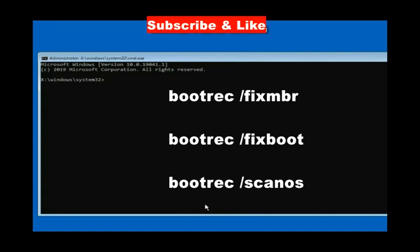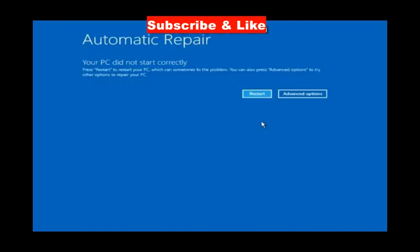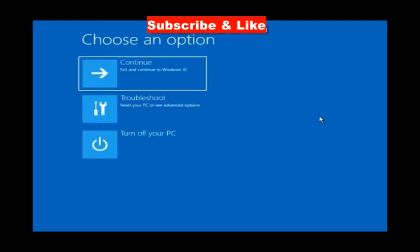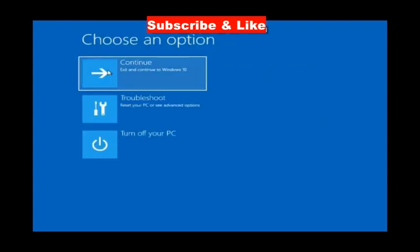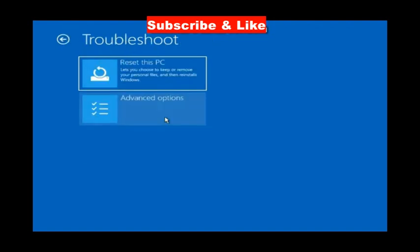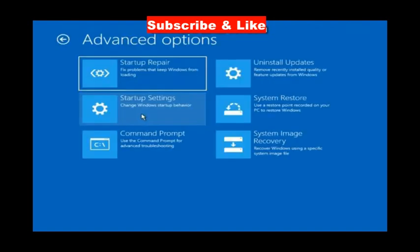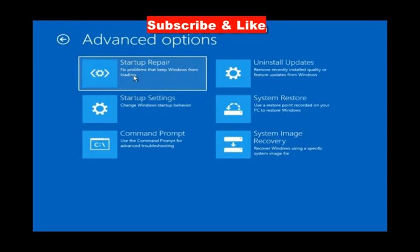Execute the boot commands and your system will boot normally. Alternatively, go back to advanced options, troubleshoot, advanced options, and choose startup repair. This will also resolve your issue accordingly.